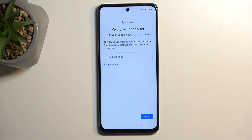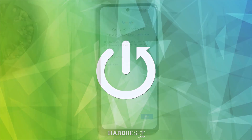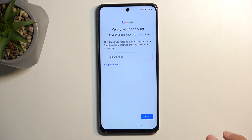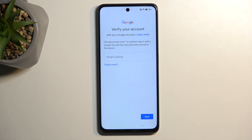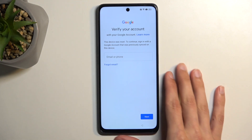Welcome. This is the Oppo A98 and today I will show you how you can bypass the Google verification on this phone. As you can see the phone is locked, so I need to verify either the Google account that was previously signed in on this device, or the previously used screen lock, which in this case was a pattern. Assuming we don't know either of those, I'm going to show you how to bypass this.